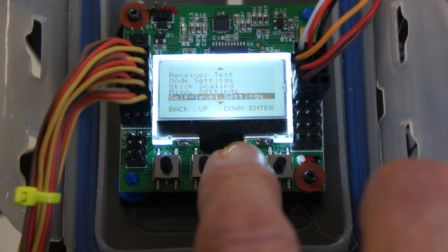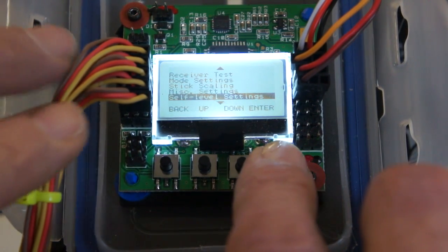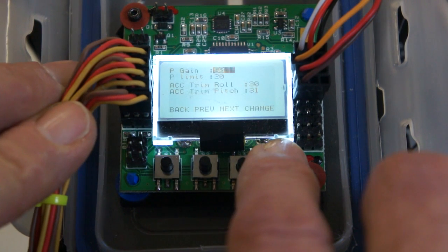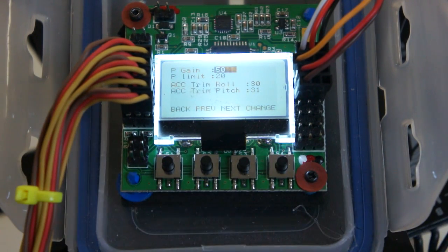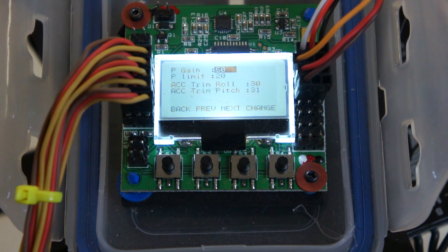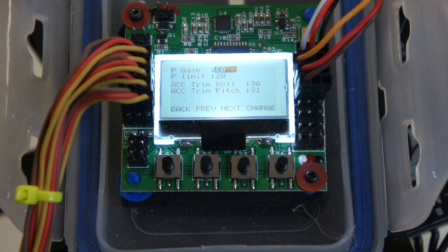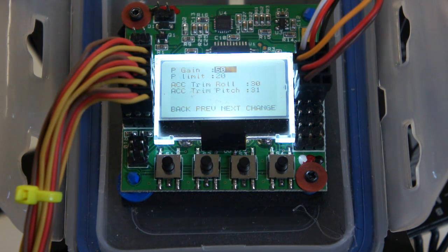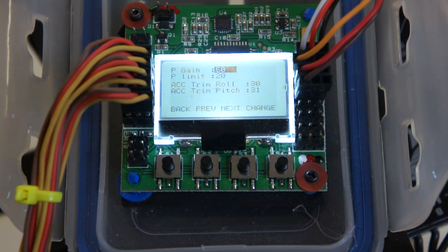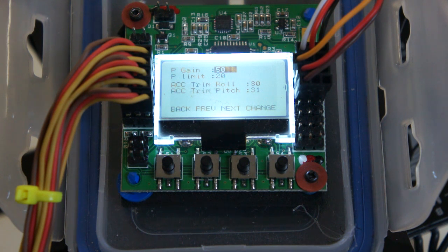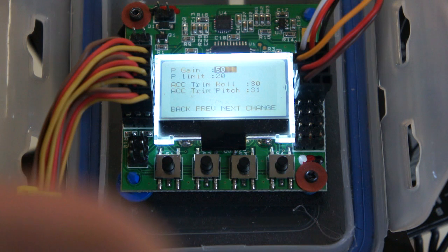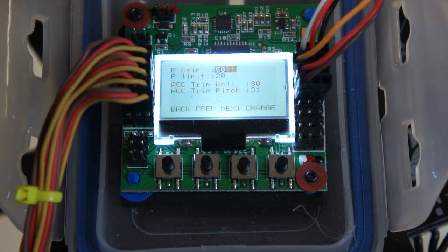You go into the self-level test, and there's P gain and P limit. For those of you that are familiar with dual rates, this is the same as the dual rates for an airplane. It is the amount of throw and the rate in which things move. So the first number, the P gain, is actually when it is self-leveling, is it going to be coming back quickly or slowly.